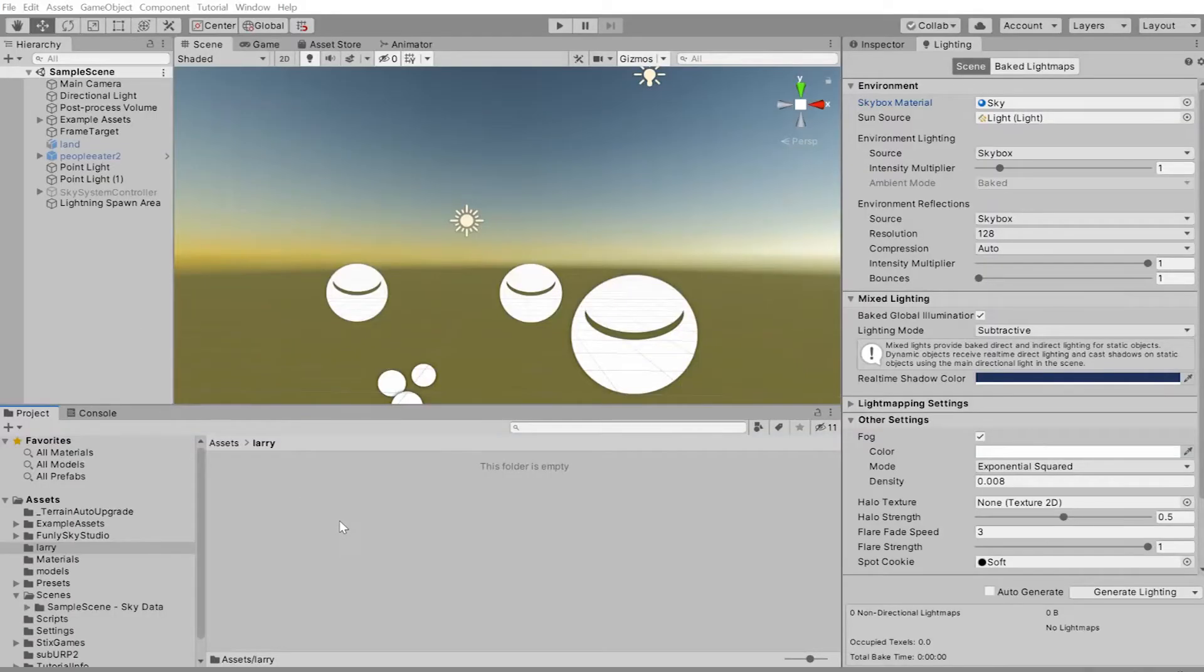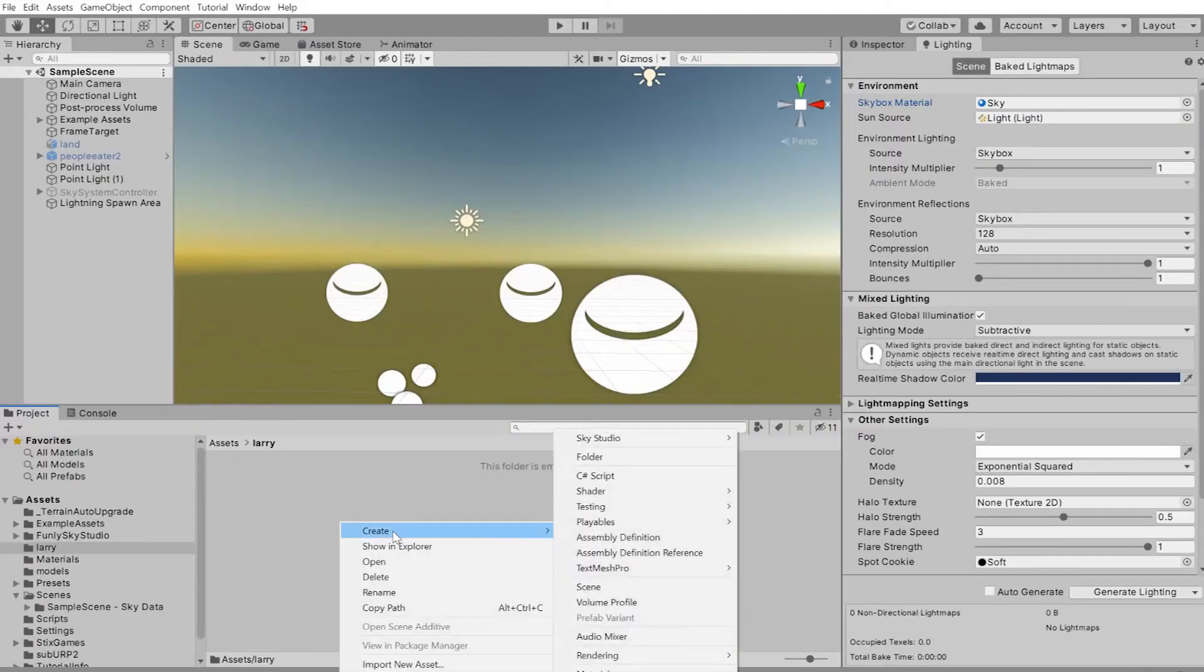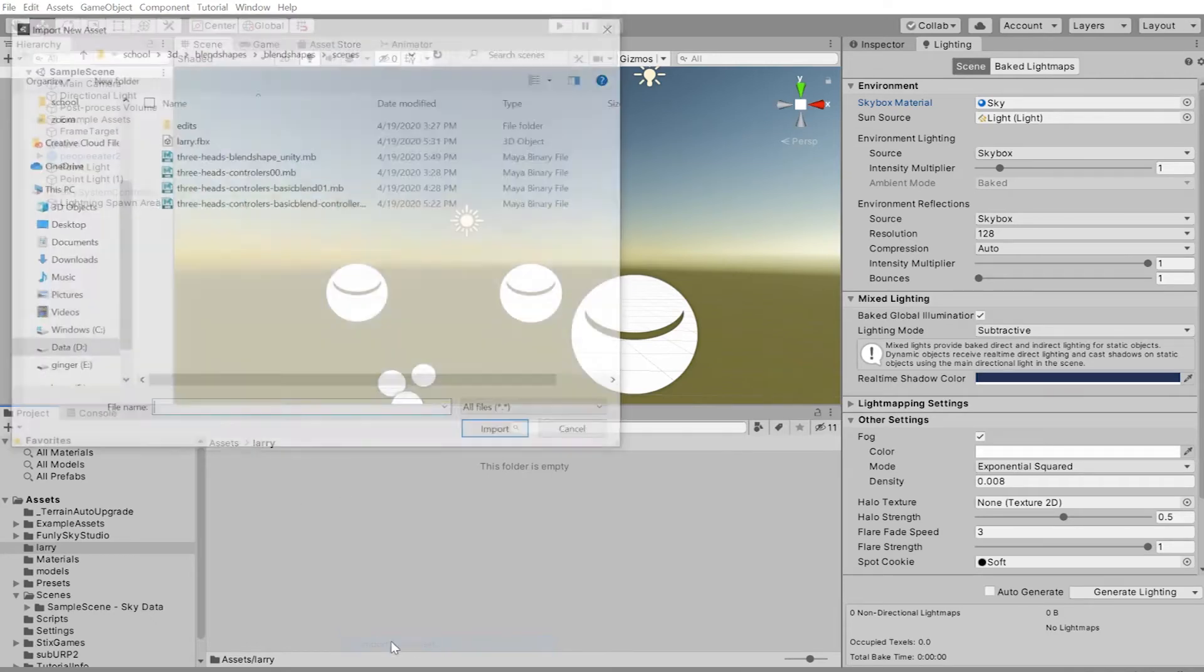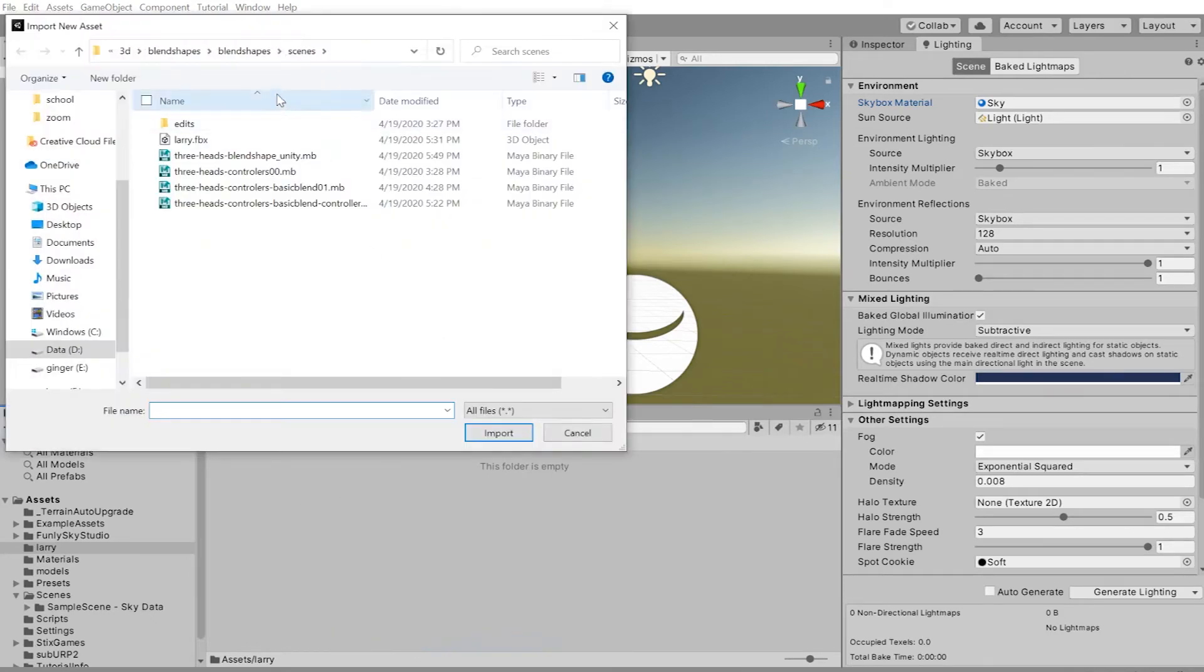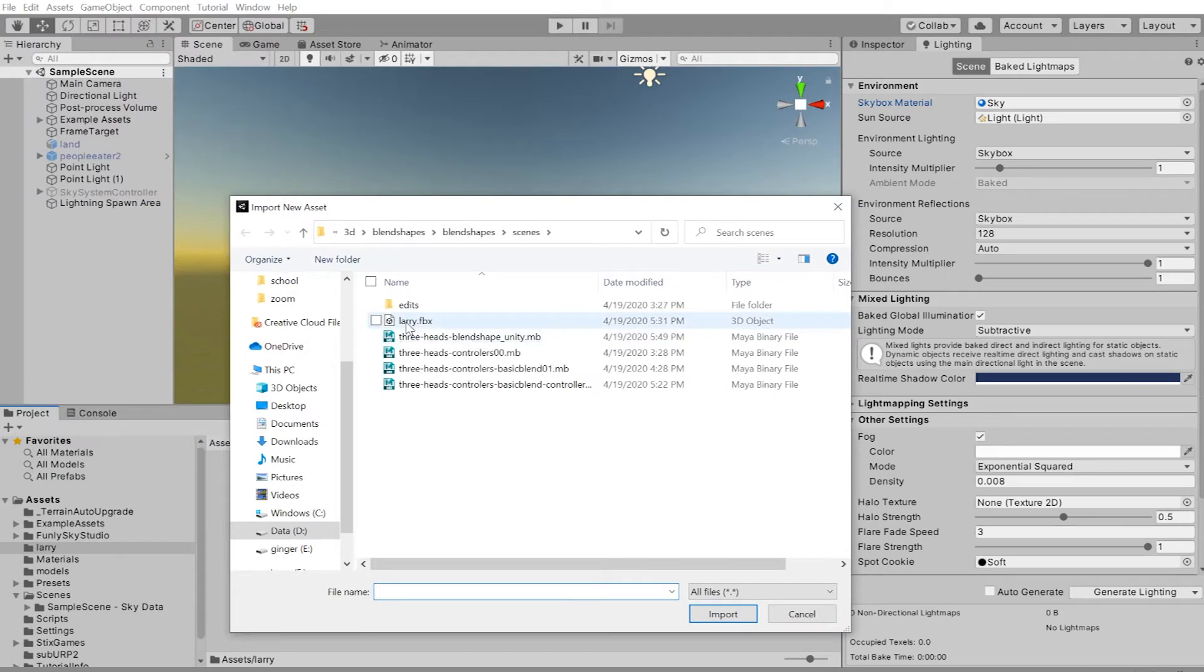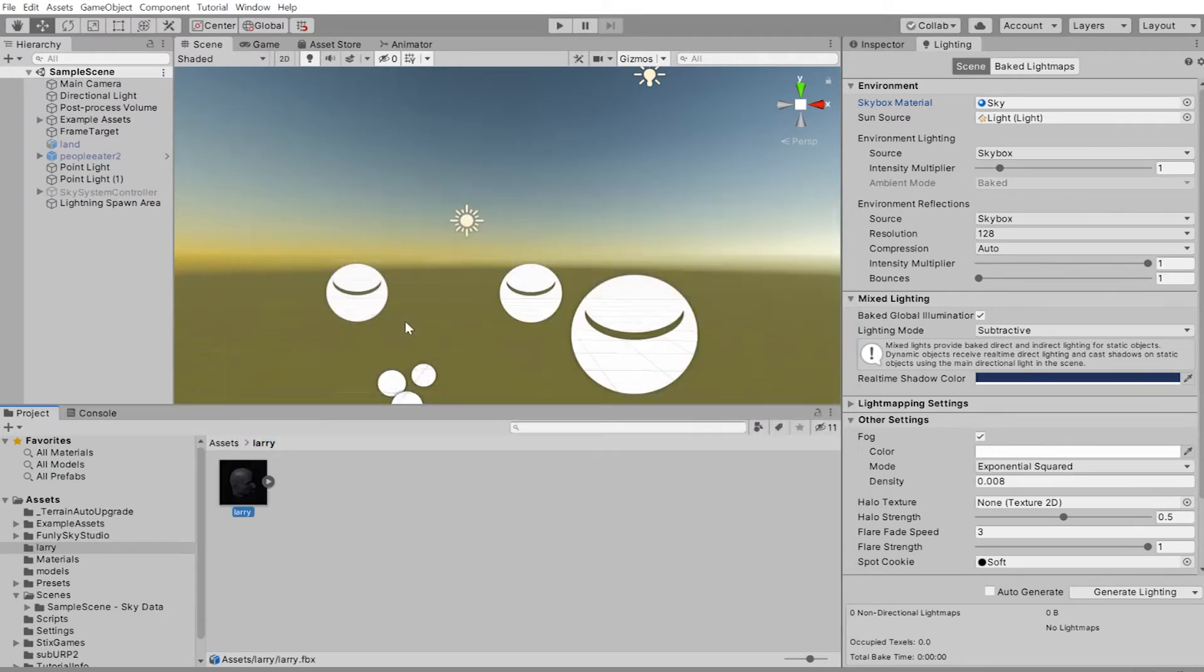Next step is to get Larry into the scene in Unity. Right-click, import new asset, hunt down Larry. Oh, Larry's right there. That wasn't much of a hunt. You have to make it more difficult for us to find you, Larry.